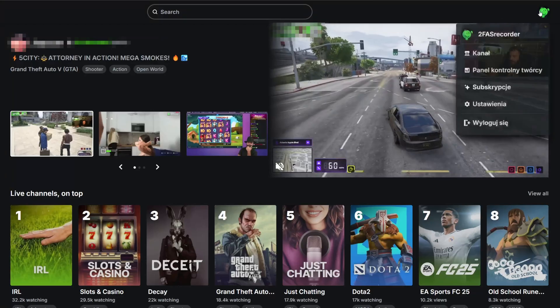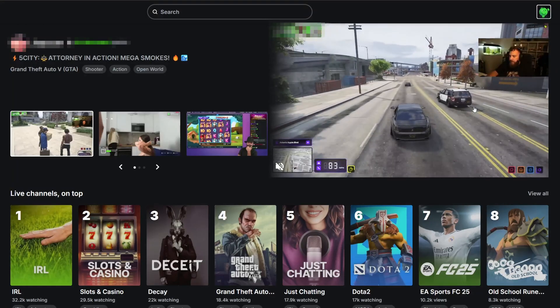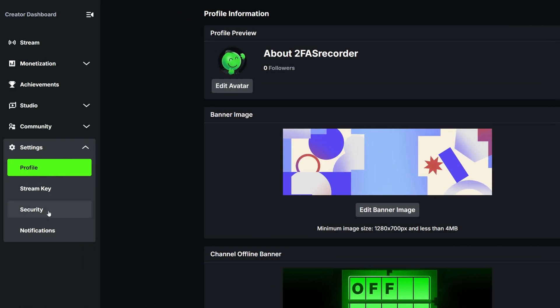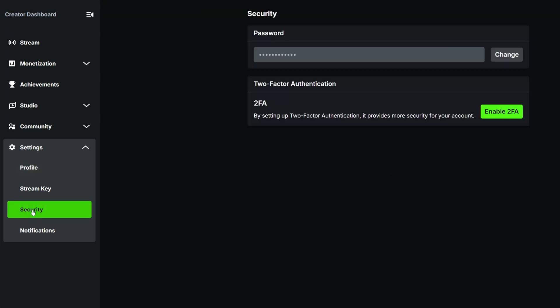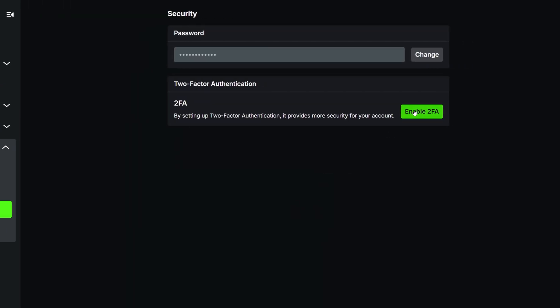What's up everyone, it's Michael from 2FAS here, and in today's video I'm going to show you how to set up two-factor authentication for Kik. Click on your profile picture and go to settings. Now go to the security tab and click Enable 2FA.